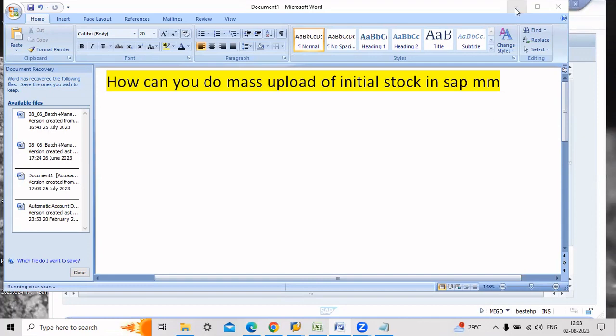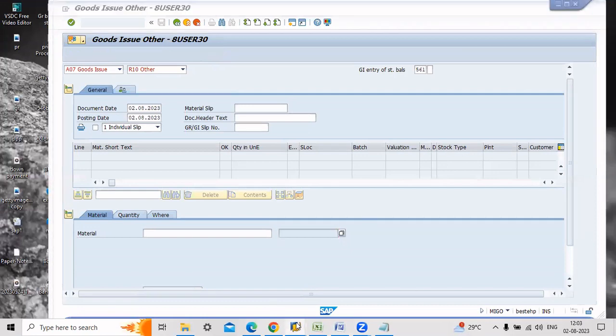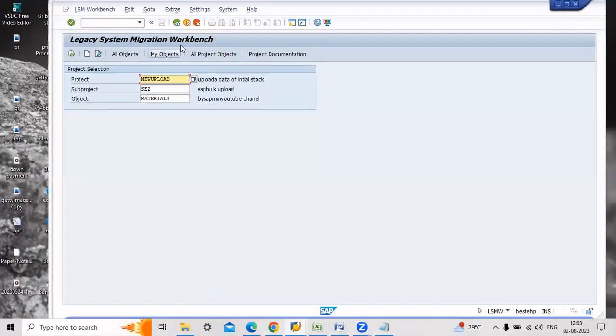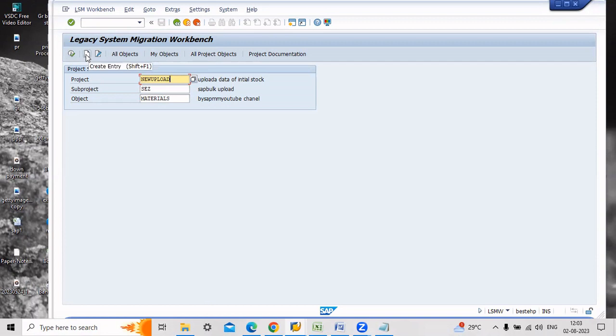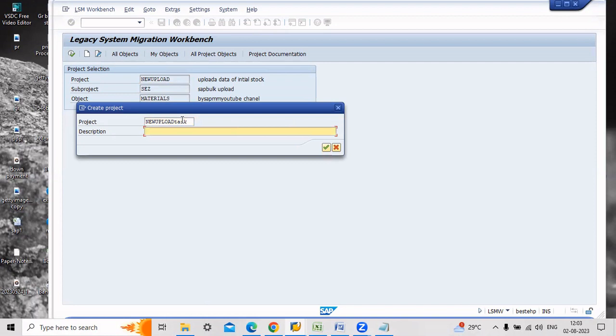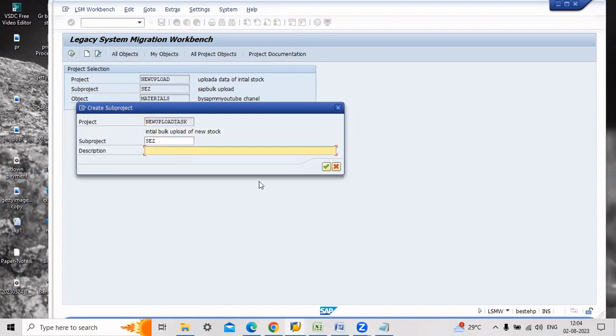Just enter the transaction code LSMW. If you want to create a new project here, just go to create. I'm entering initial file upload of new product stock and enter the transaction. Just execute it.